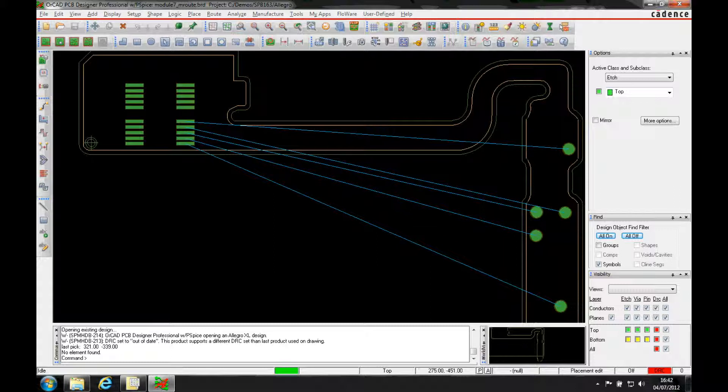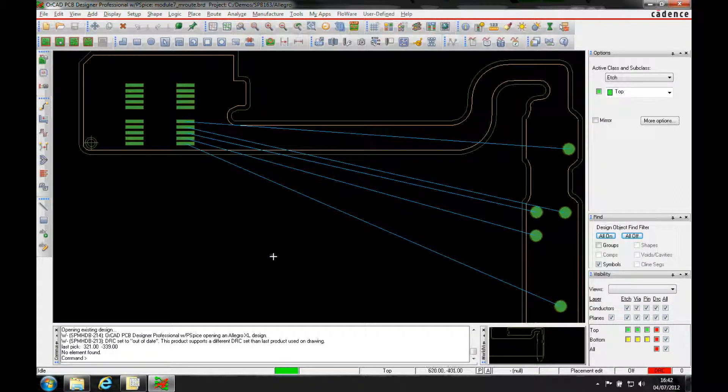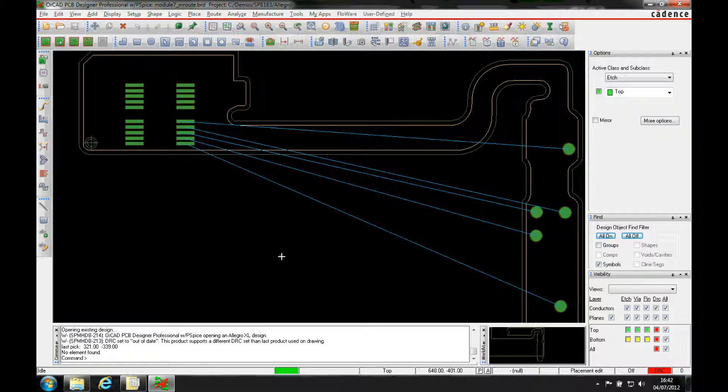This how-to video is going to show you how to use the multiline editor or the multiline input for routing and also how to use one of the Excel or the miniaturization functions available in the Allegro space.